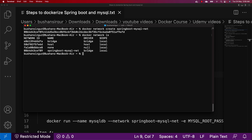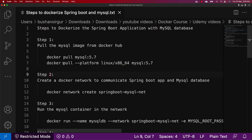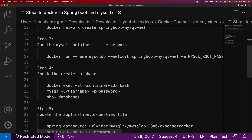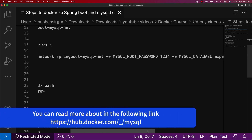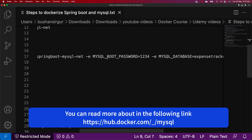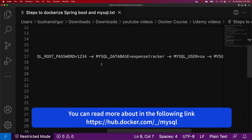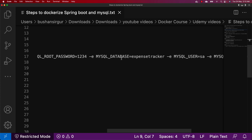The third step is to run the MySQL container inside the network. We're going to use the docker run command with the --name option, calling it mysqldb, and the --network option set to springboot-mysql-net. We'll set environment variables: MYSQL_ROOT_PASSWORD=1234, and MYSQL_DATABASE=expensetracker.